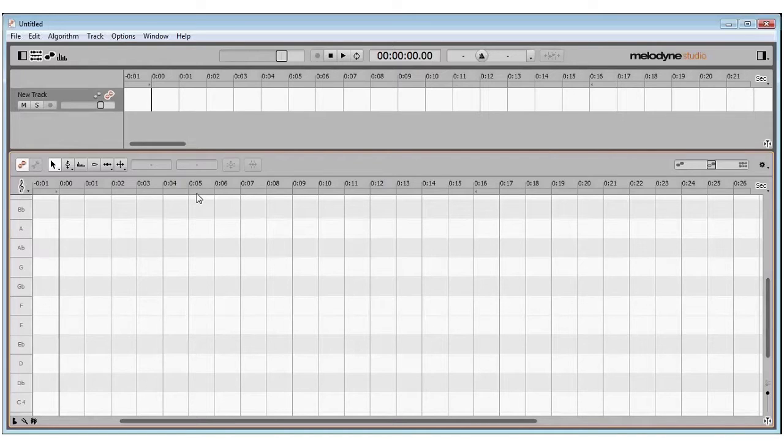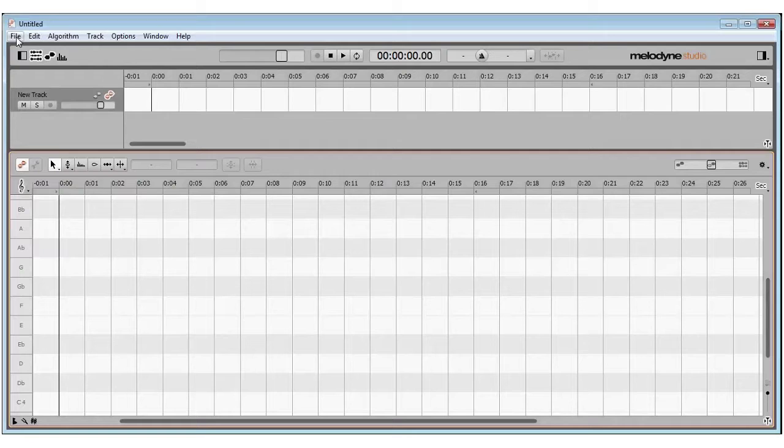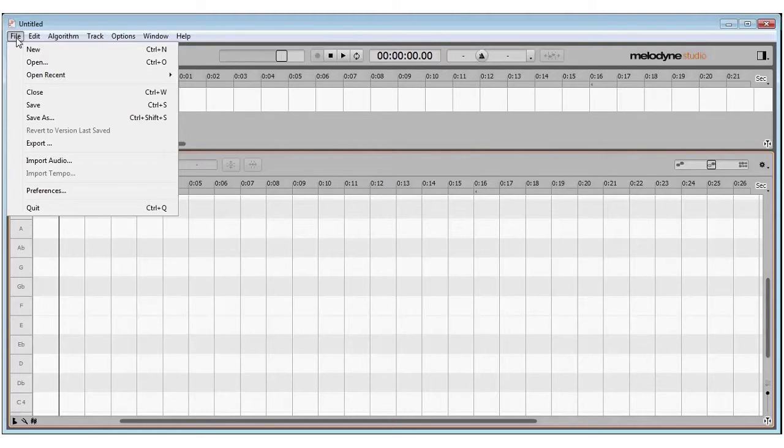This video is to show you how to change the entire pitch of a recording using Melodyne 4.